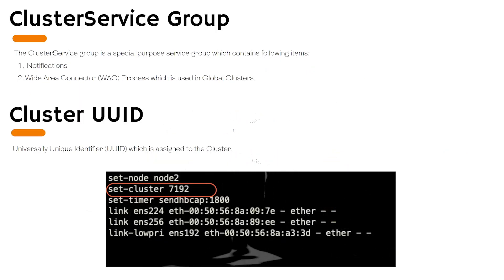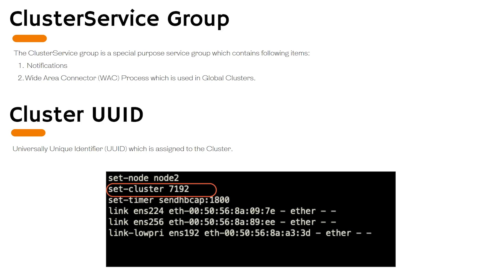The cluster service group is a special purpose service group which contains the resource information which are required by the VCS component. Resources such as notifications and wide area connectors are used in global clusters. Cluster service group comes online on the first node whenever you turn on the cluster, whichever node transitions into the running state. The VCS engine discourages the action of taking the group offline manually, so you should leave the cluster service group intact without touching it.